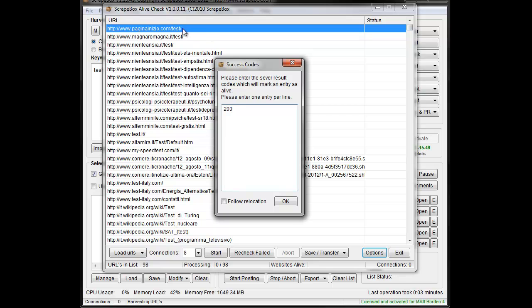So what's going to happen is when we start it, it's going to run over here and you'll see status Alive or Dead. Right now a 200 status code, which is a normal OK, will show as Alive and other things such as like 404 would show as Dead. We can specify other codes in here if we want to have other certain codes show up.